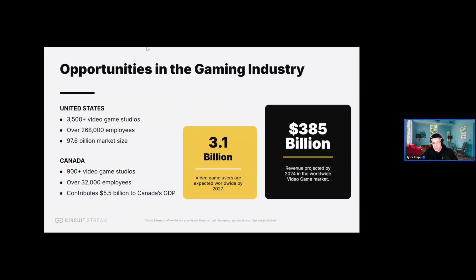In the US there are over 3,000 game studios employing almost 300,000 people. In Canada there has been tremendous growth over the last few years, with over 900 active game studios — a 35% increase since just 2019. The game industry also contributed over 5 billion dollars to Canada's GDP, which is a 29% increase over the last four years.